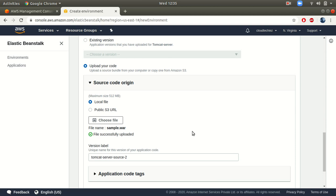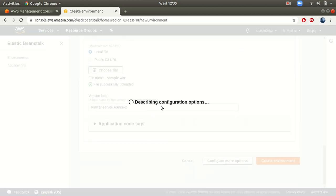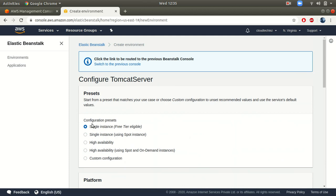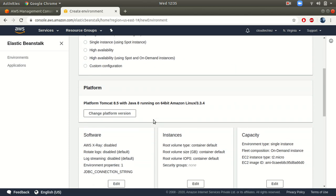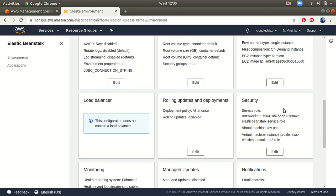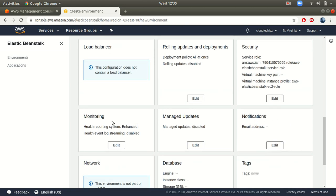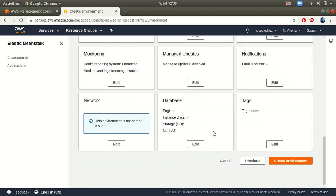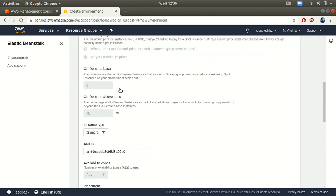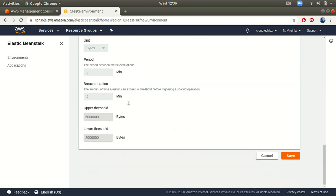When you go to 'Configure more options,' this is where you can choose what infrastructure or resources you need. This is going to launch a single instance under the free tier — a t2.micro on-demand instance. You can also set up a load balancer, security groups, key pairs, notifications, and monitoring. All these are default settings, but if you want to change something you can click Edit and select your instance type, AMI, and other options.